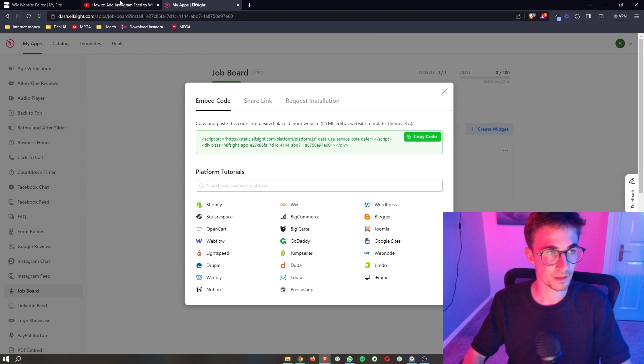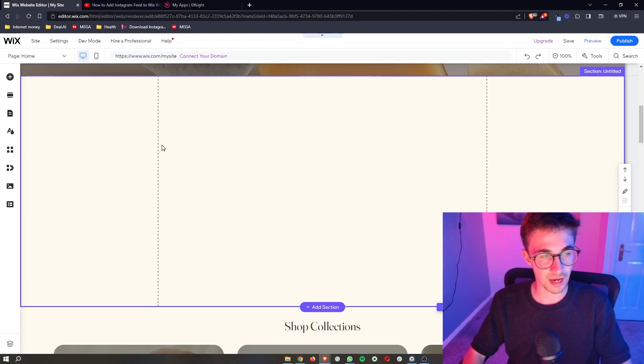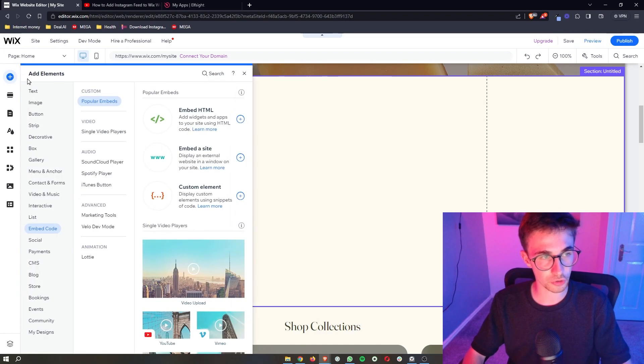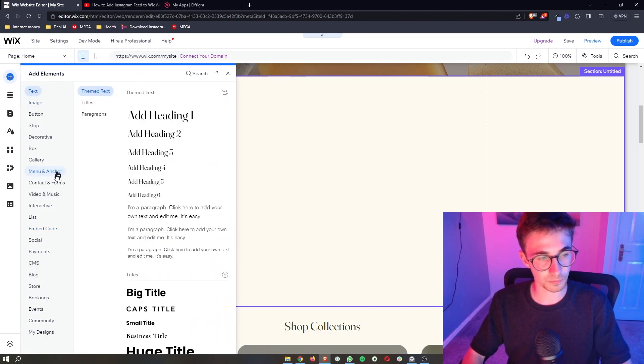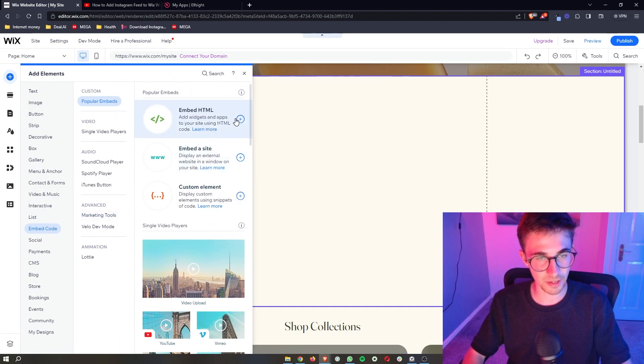And on your Wix website just click on add elements in this top left corner. From this area that jumps out we want to go to embed code and then embed HTML.